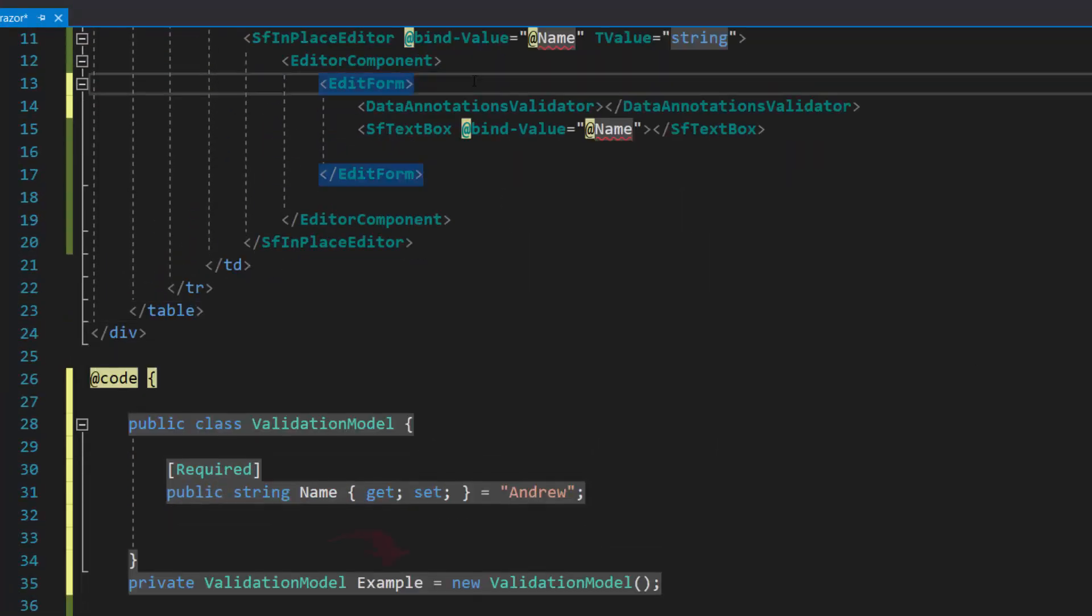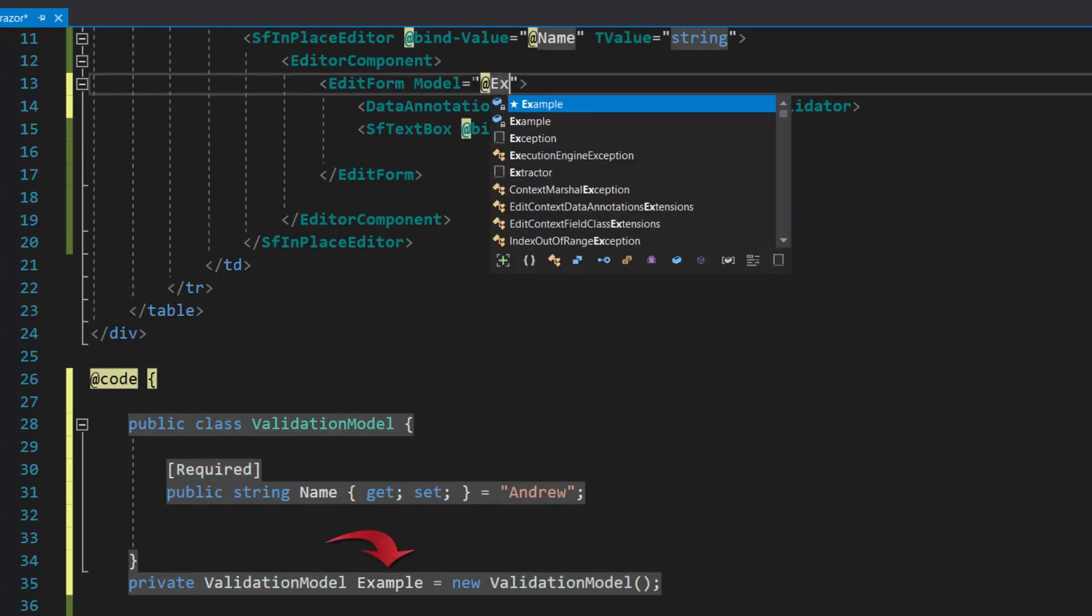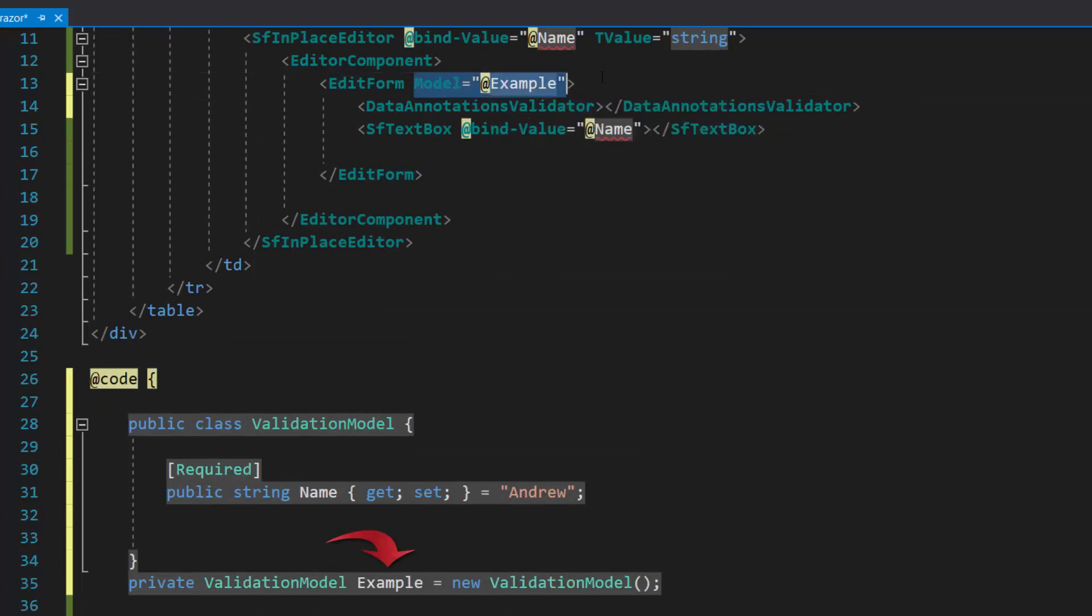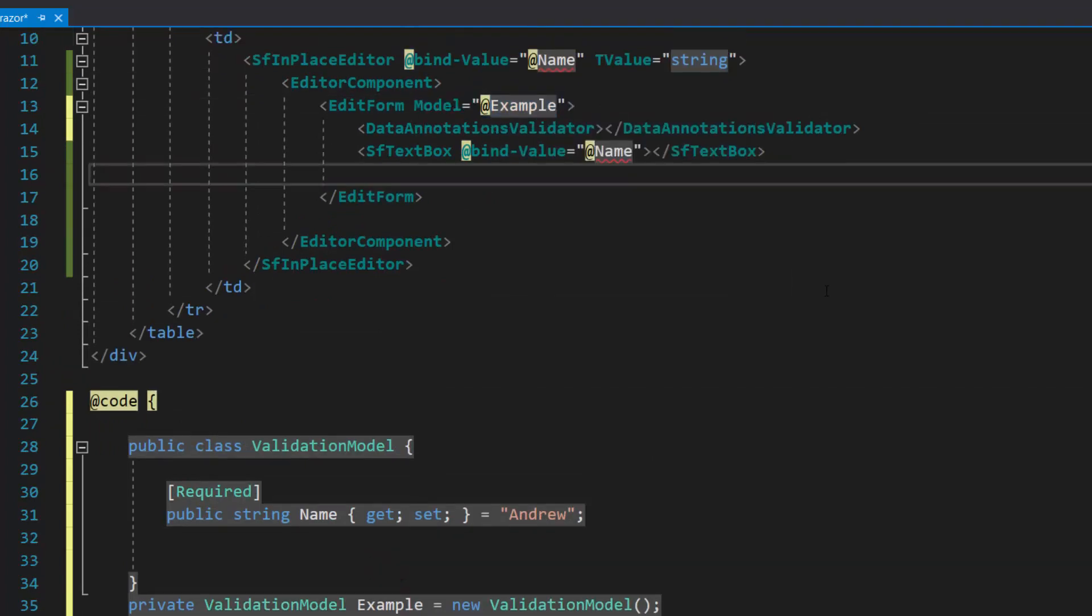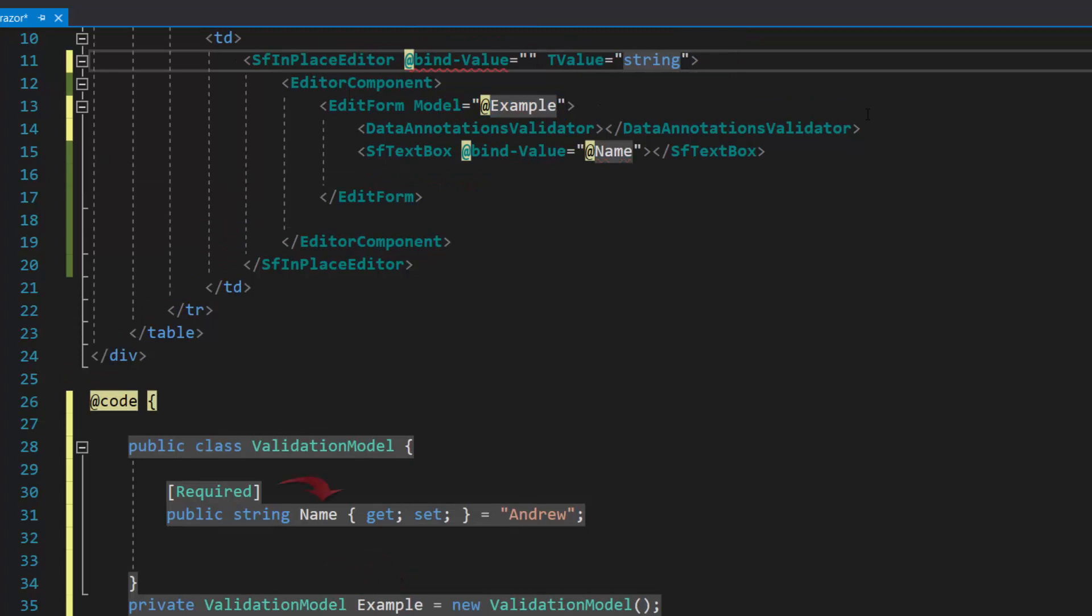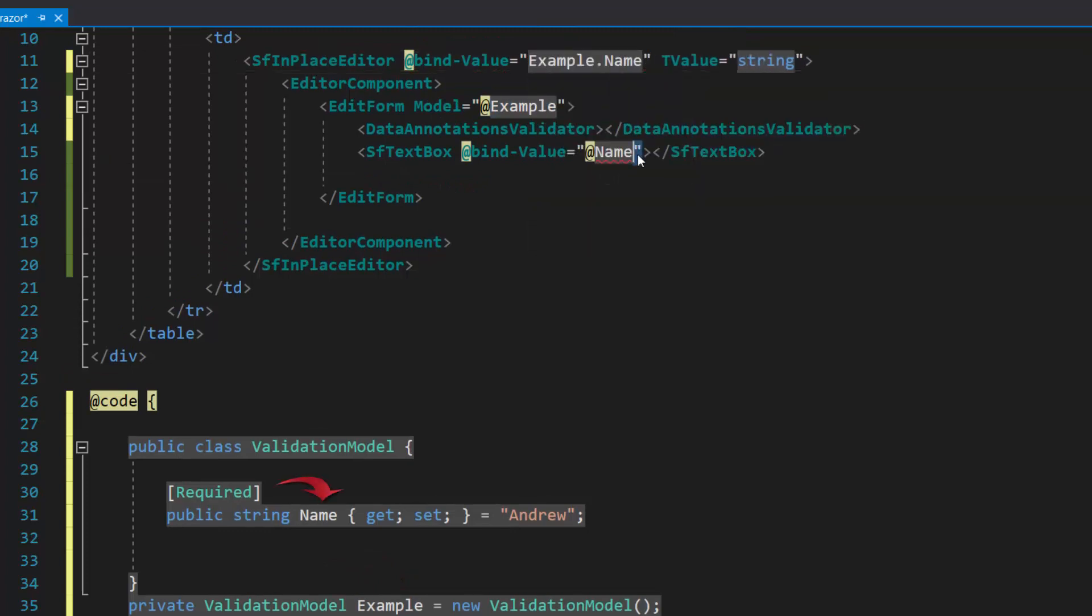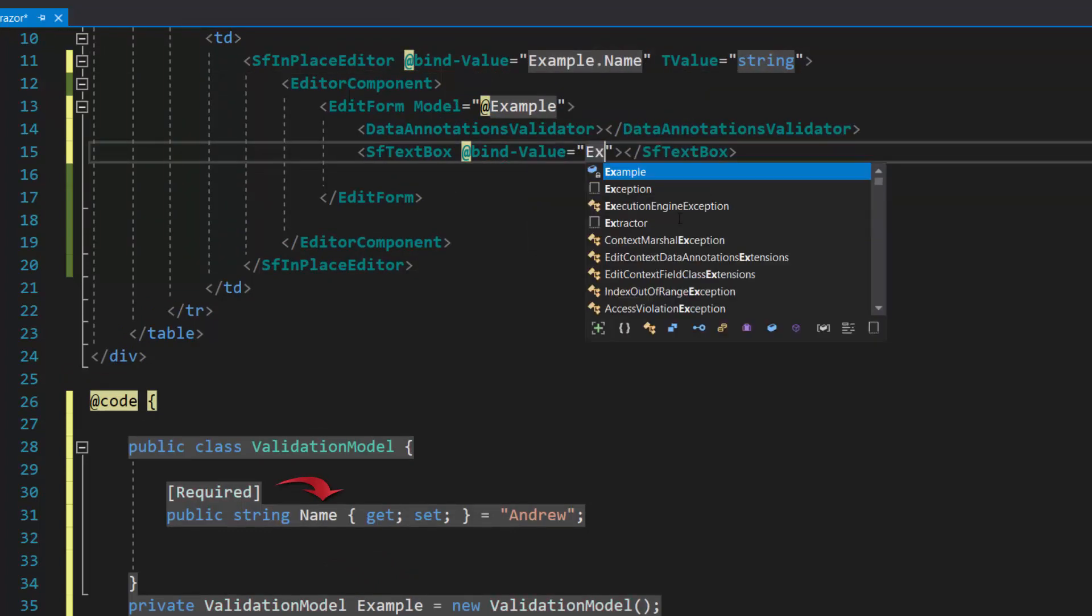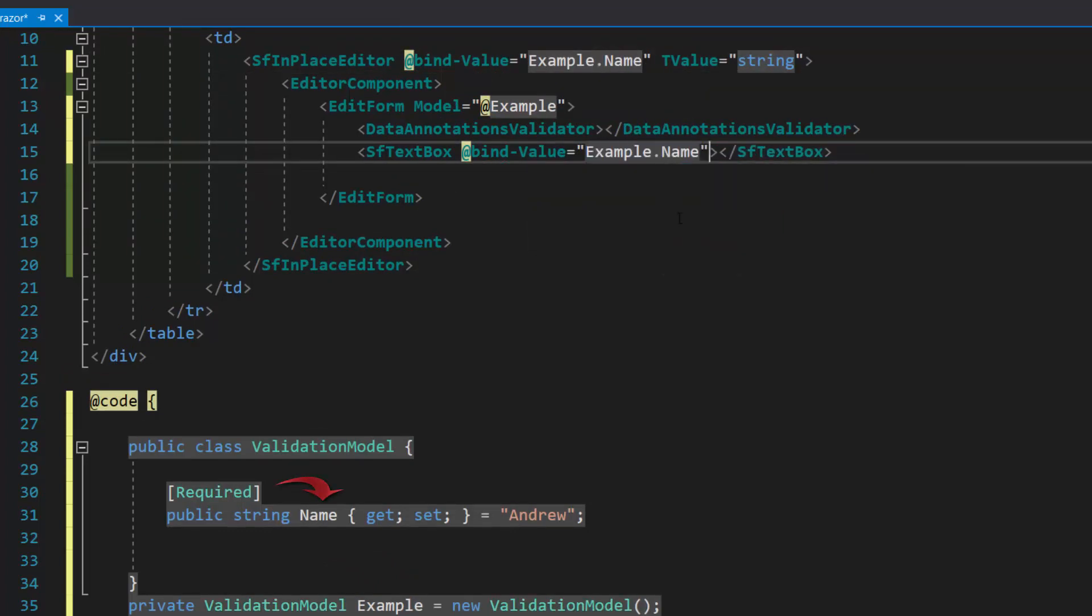Now I assign this class to the model property of the edit form component. And then I change the bind value property value to example.name.